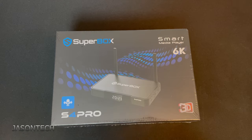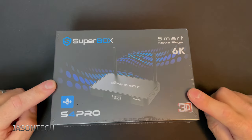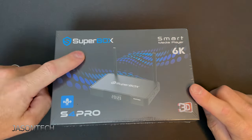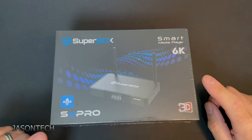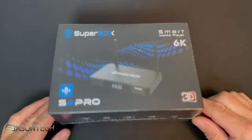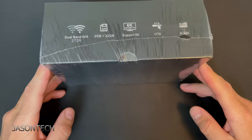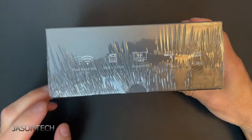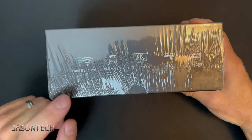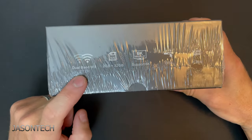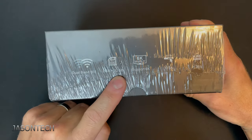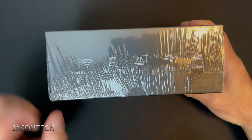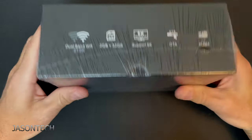So I got here the brand new Superbox. This is the S4 Pro model. It's got pretty much everything else like the S3. Let's open this up.